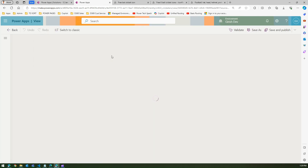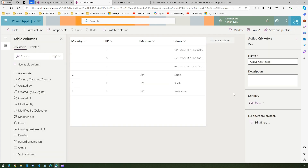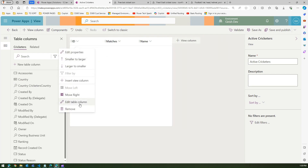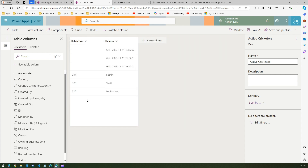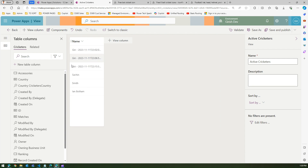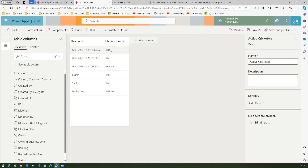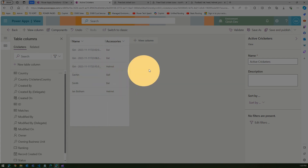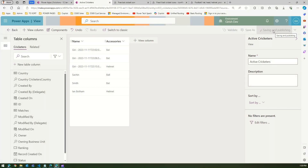I don't want all these columns, so I'll remove them and keep only 'name' and 'accessories' — those are the only two I want. The goal is to add a column icon here. I'll click 'Save and Publish' so the view is ready.